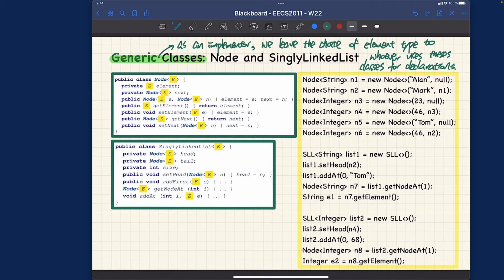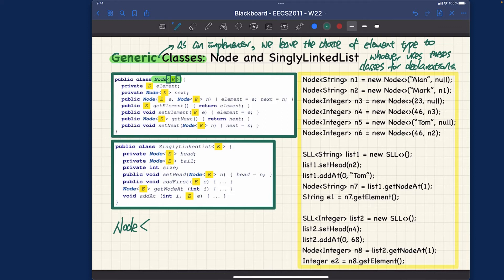Let's see syntactically what you have to do as an implementer. When you declare the name of the class, you also write the following syntax: a less-than symbol and a greater-than symbol, with E inside — the so-called generic type parameter. You can put a comma-separated list of generic parameters, but in this case we just need one. Later we'll see cases like the Map or Hashtable class that need two generic parameters, but for now let's focus on just one, like E. So E is the generic type parameter.